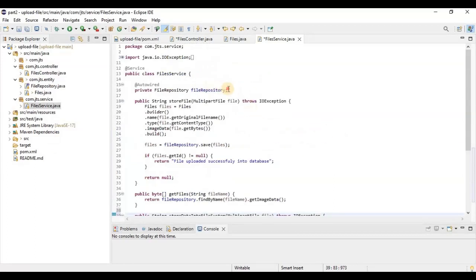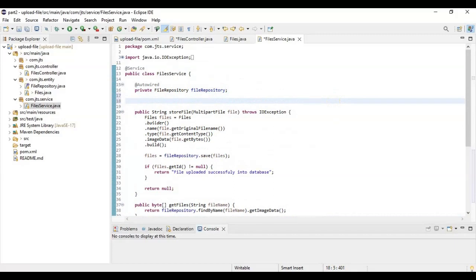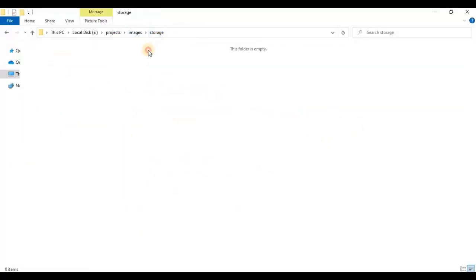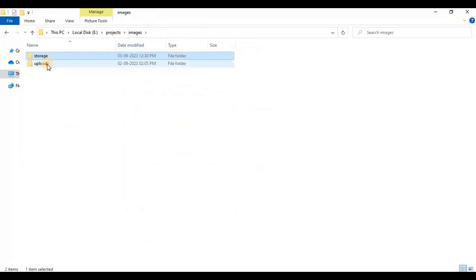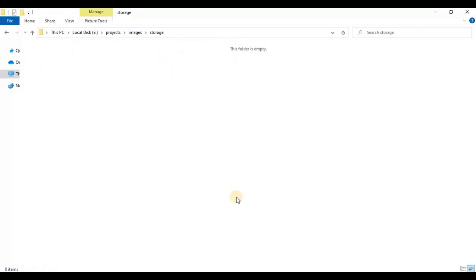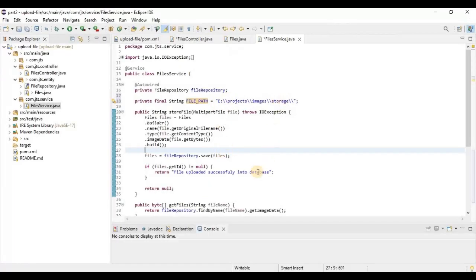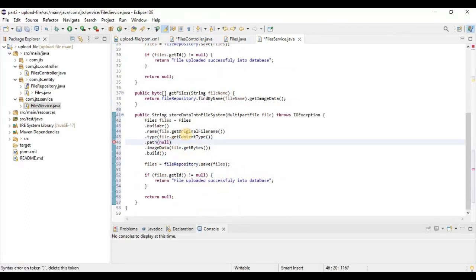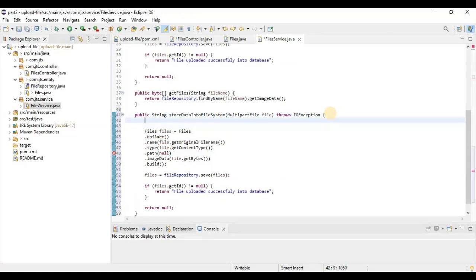We need to keep a file path variable that specifies where all the uploaded files will actually be stored. This is the path where the files will be stored after uploading. We have defined this path in the configuration section, and now we need to assign that path value in the service method.